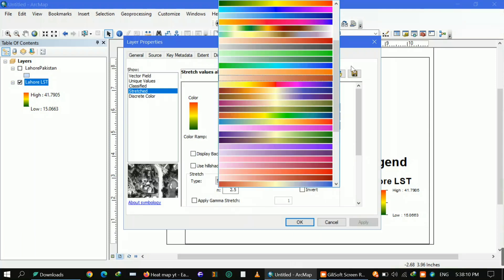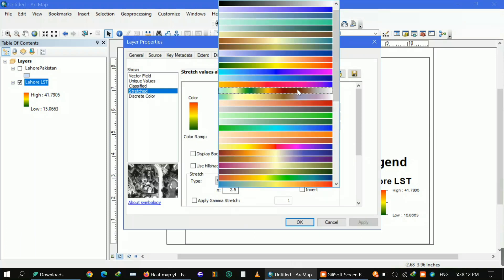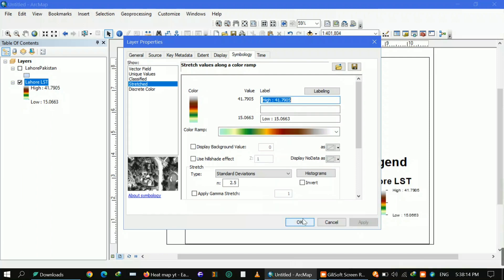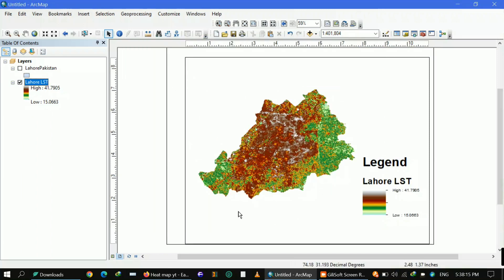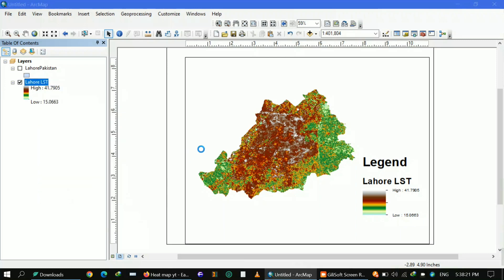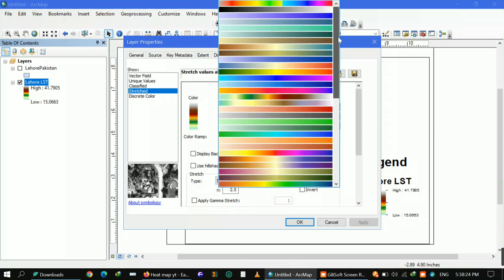That was all about how you can create your own study area heat map. I also explained how to remove the black border and how to further process your Google Earth Engine TIFF in ArcMap. I hope it was helpful. Thank you for watching — stay blessed, bye, take care.